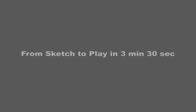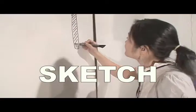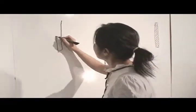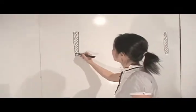ExaSketch enables rapid prototyping. The following uncut timelapse clip documents how designers can go from sketch to play in less than 5 minutes.